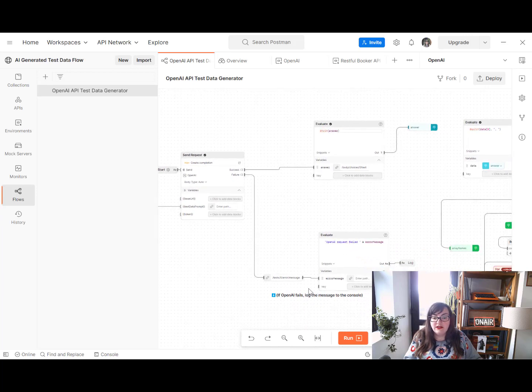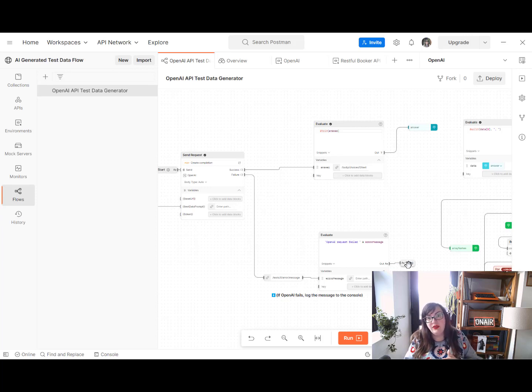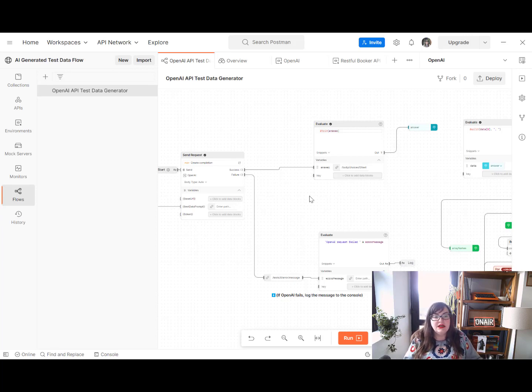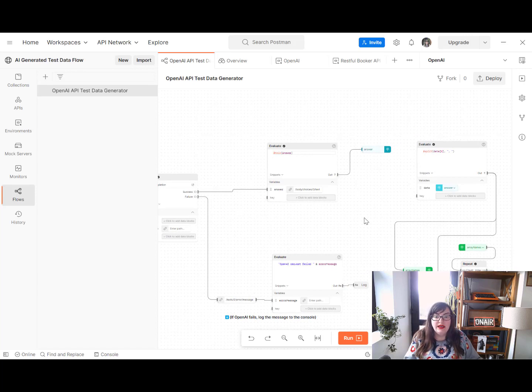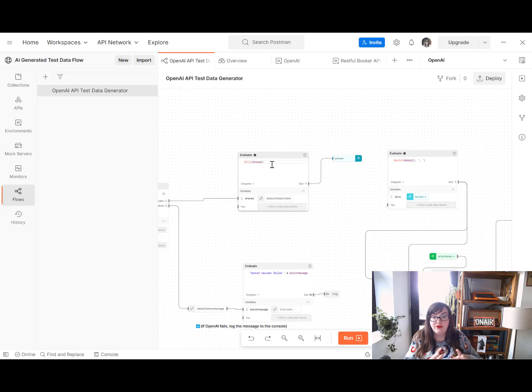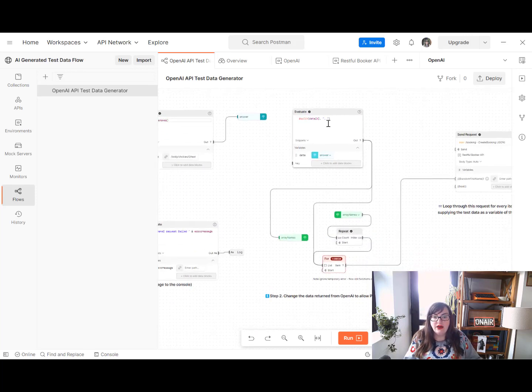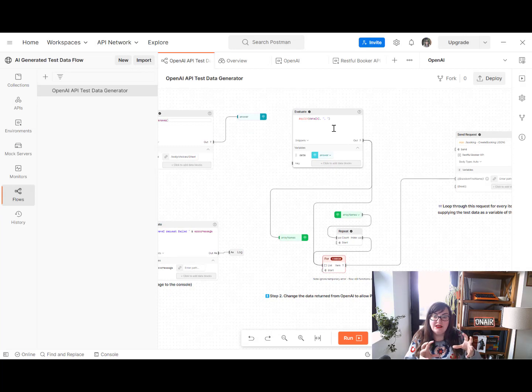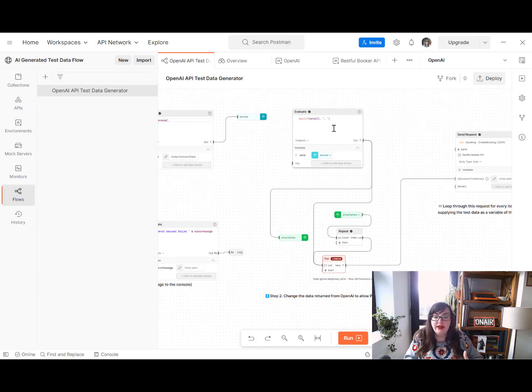If it fails to do that, it's going to send an error message to our console log so we can see what's gone wrong. And if you wanted to output that to something like Slack, you can use the Slack API to do that. And however, if this is successful, it will then trim any unwanted bits of formatting from the answer. And it's then going to split that out into a list. So it's changing that data into something that Postman could do something with.